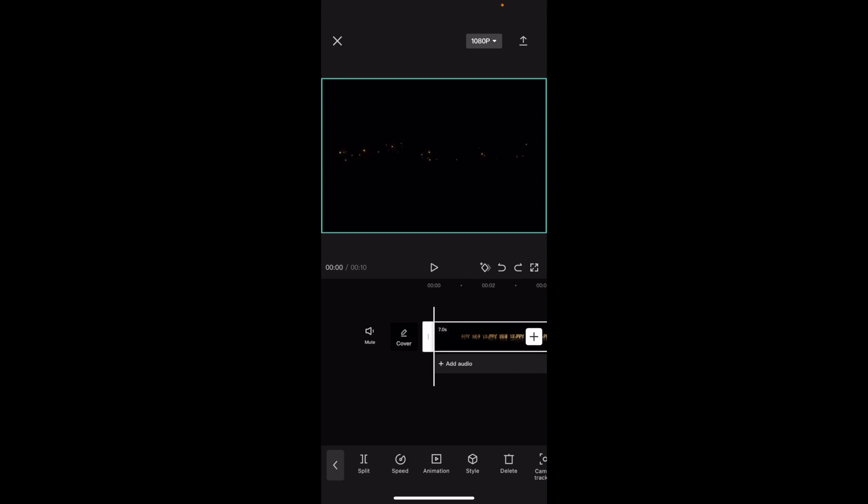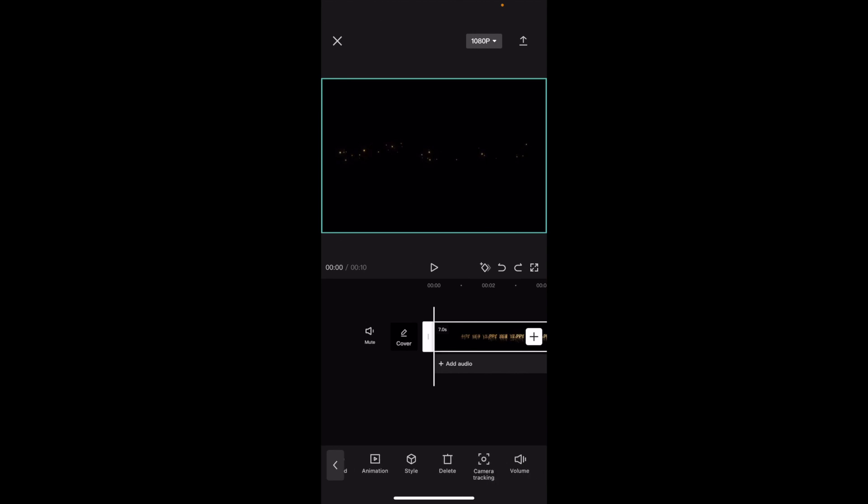I pressed on the video right here, and there's a whole bunch of different options at the bottom. You have split, speed, animation, style — all this kind of stuff, you name it.